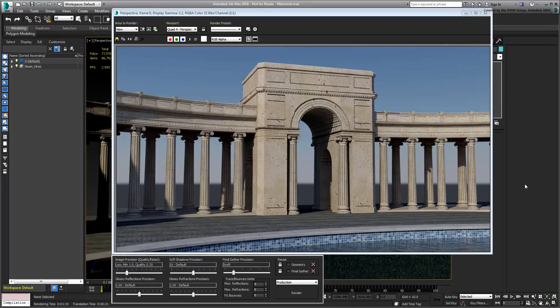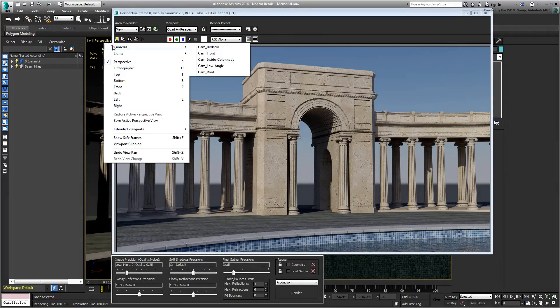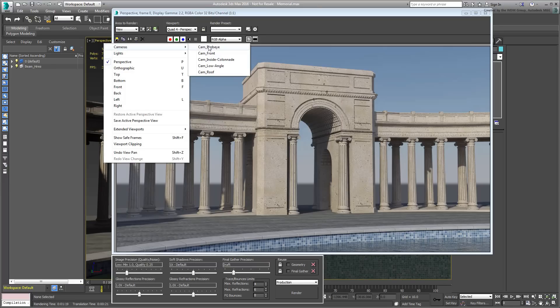There are various camera angles already set. Try to render one or two to see the results.